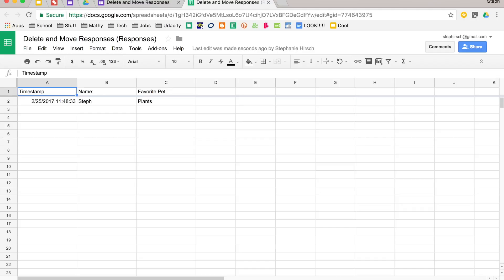You can also unlink your forms from the spreadsheet view. Oops, it went away since I already unlinked it. There's forms up in the menu, and you can find unlink in that.